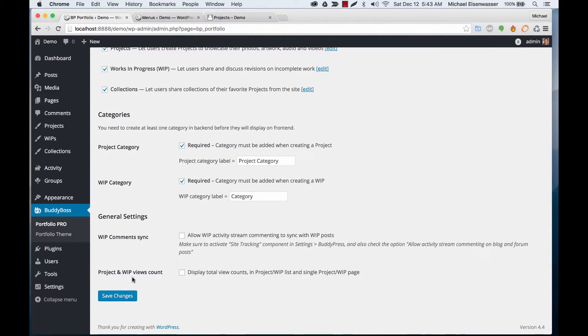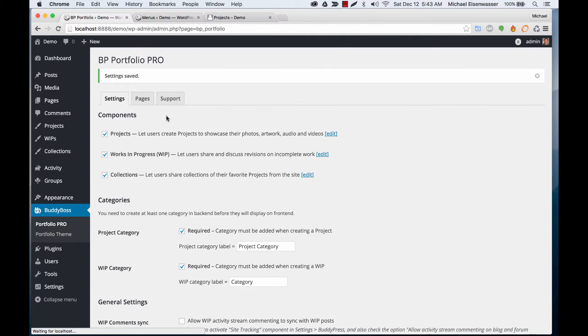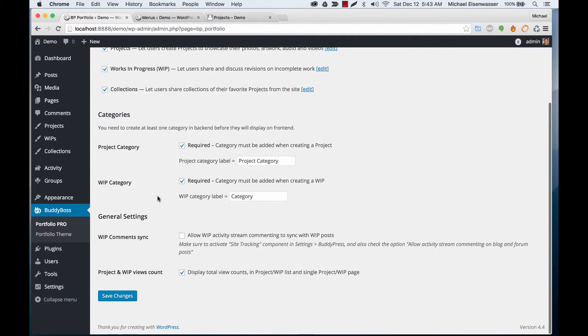You can have work in progress and project view count. I'll enable that, which means we'll start tracking how many people have viewed the projects. Then on those project and work in progress pages, we'll display it.